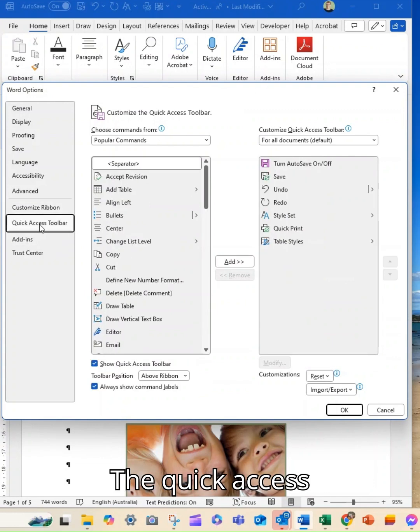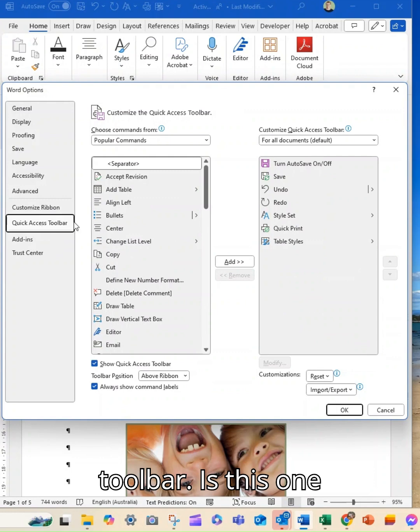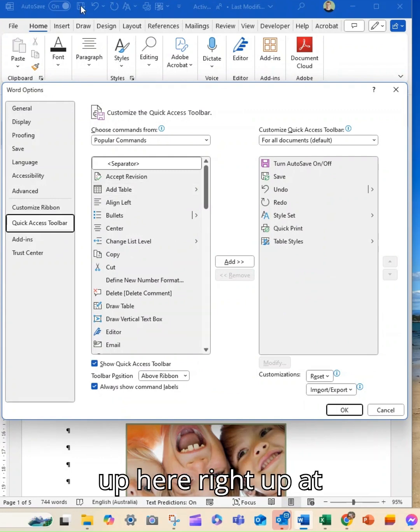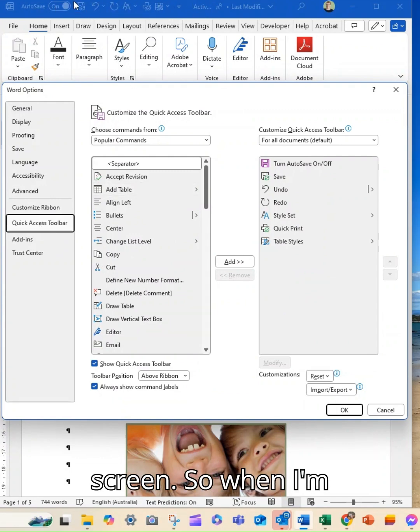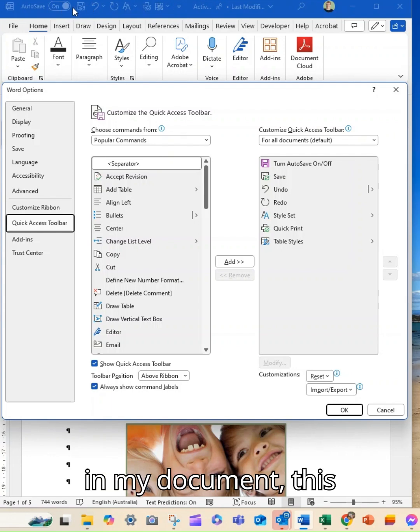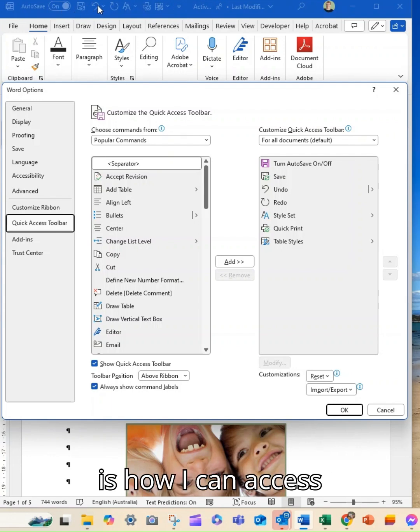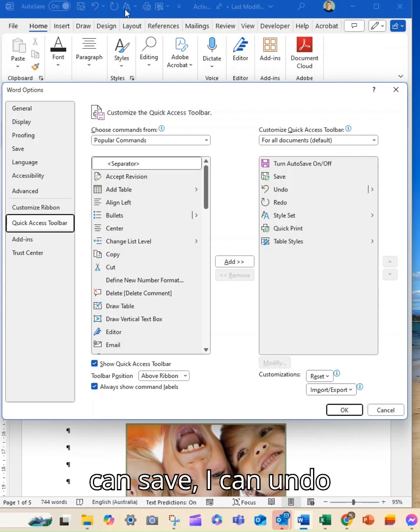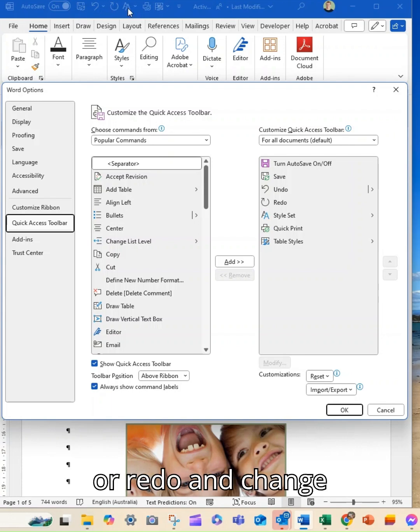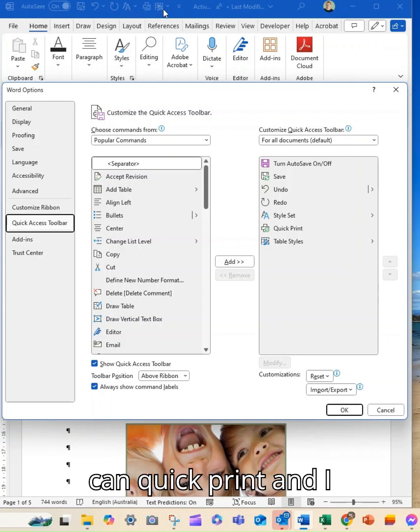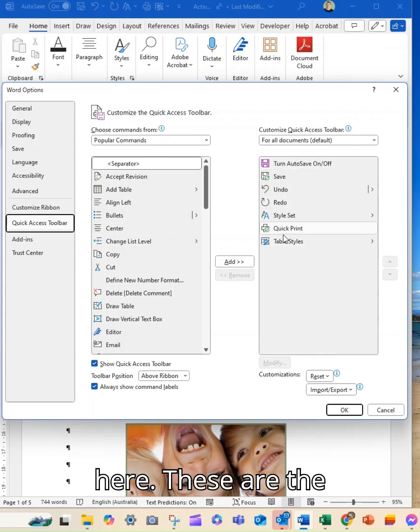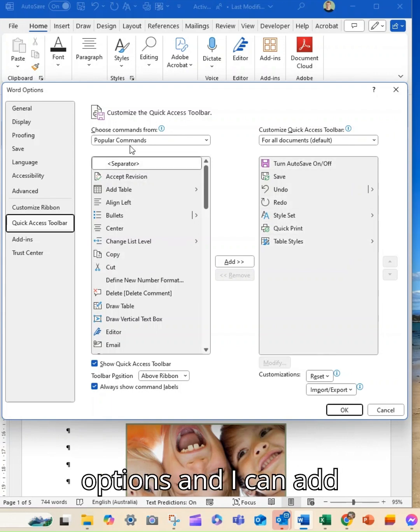The quick access toolbar is this one up here right up at the very top of the screen. So when I'm in my document this is how I can access autosave, in mine I can save, I can undo or redo and change some formatting, I can quick print and I can do some formatting.